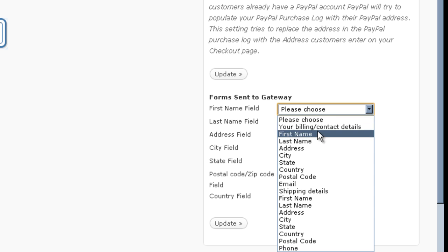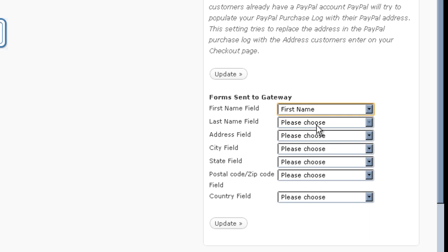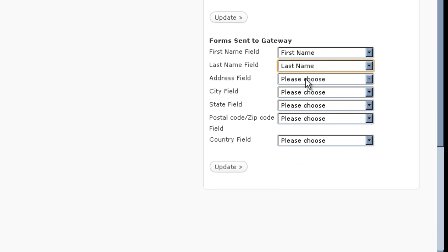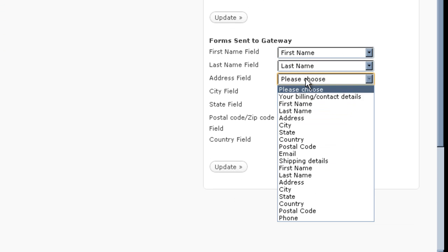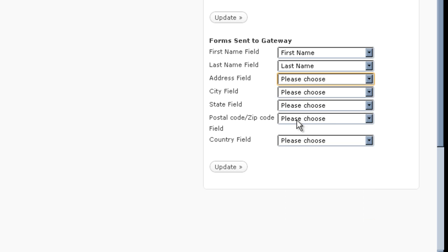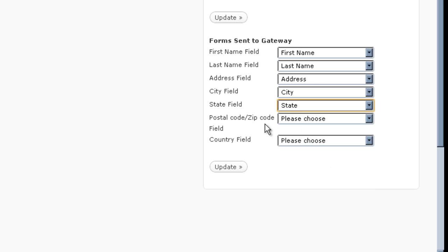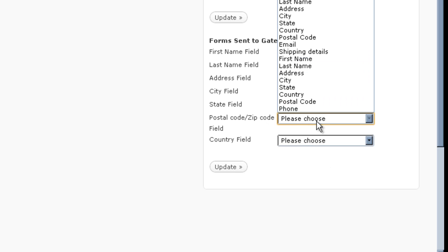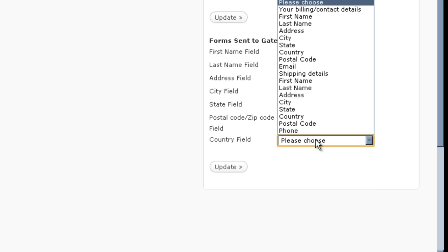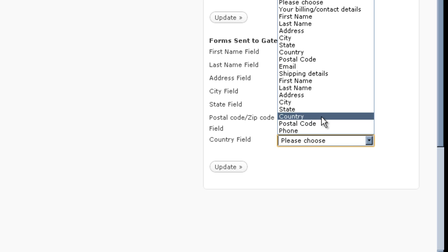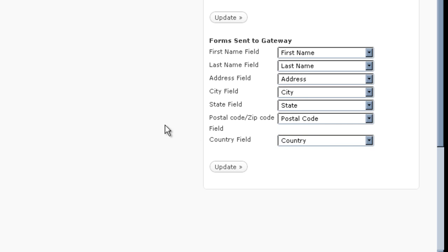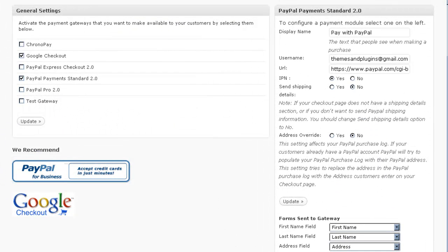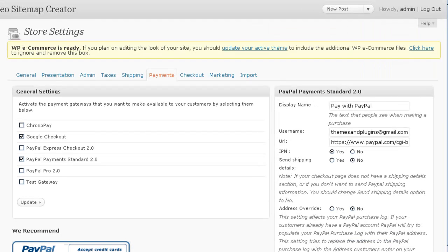I'm going to choose that I want the first name, last name, their address, their city, state, postal code, and country. I want all of that to be sent over so that they don't have to fill that information out again unless they decide they want to change it but they probably won't.